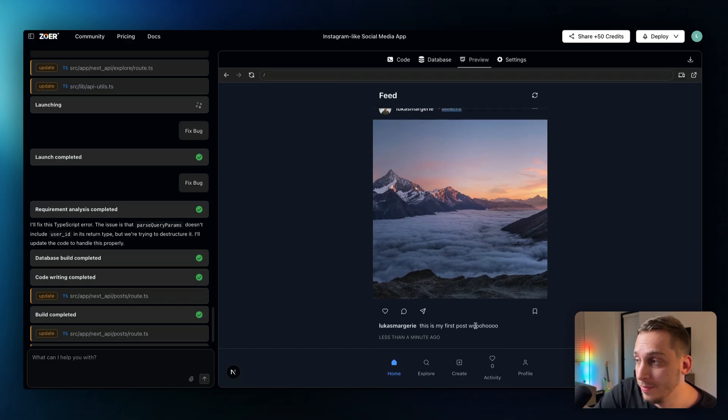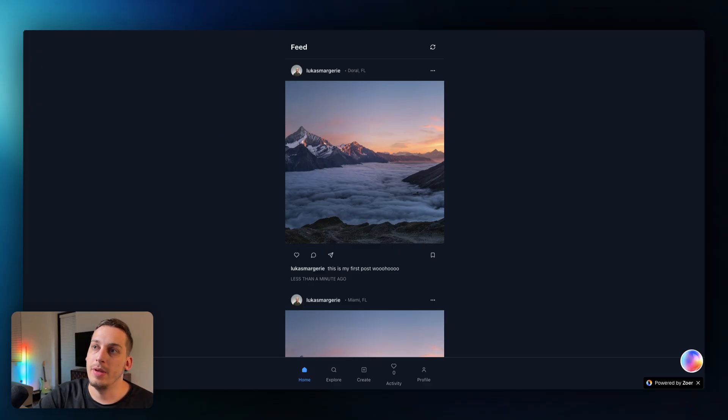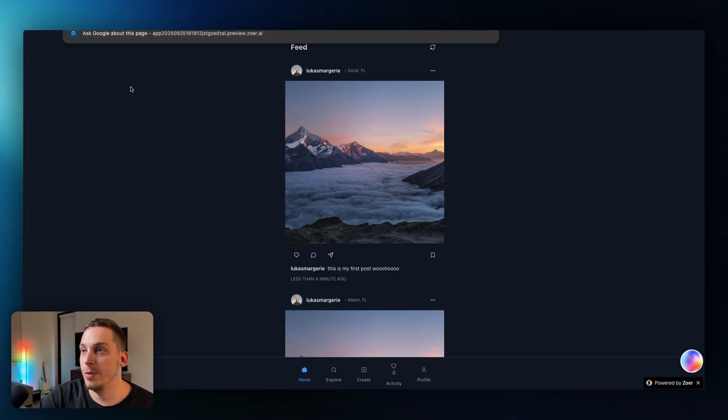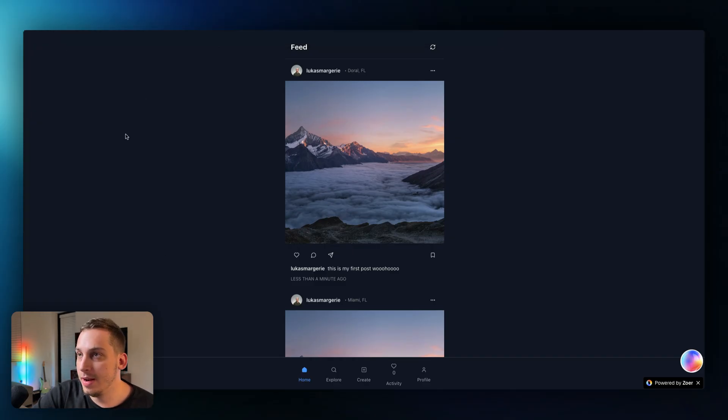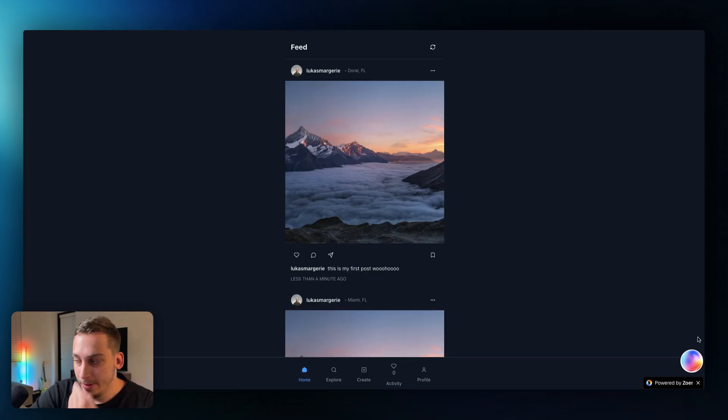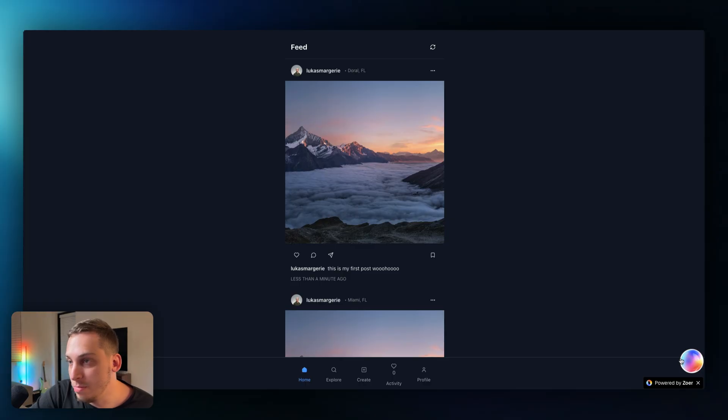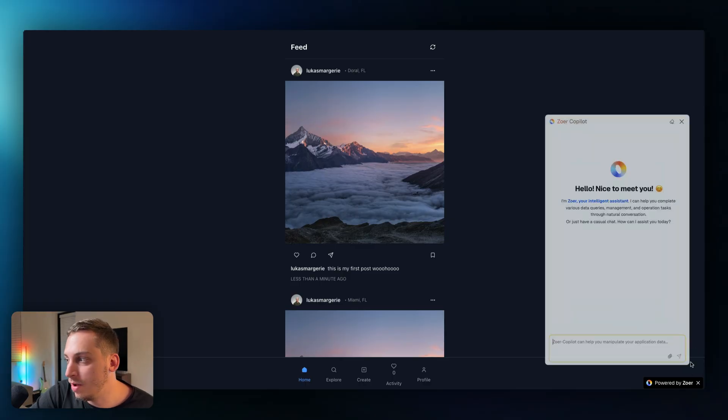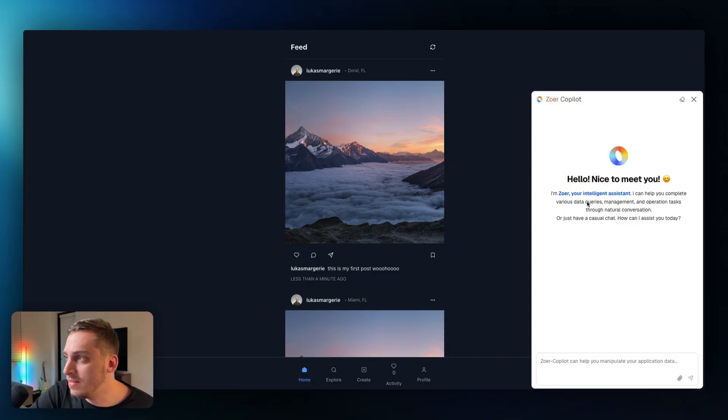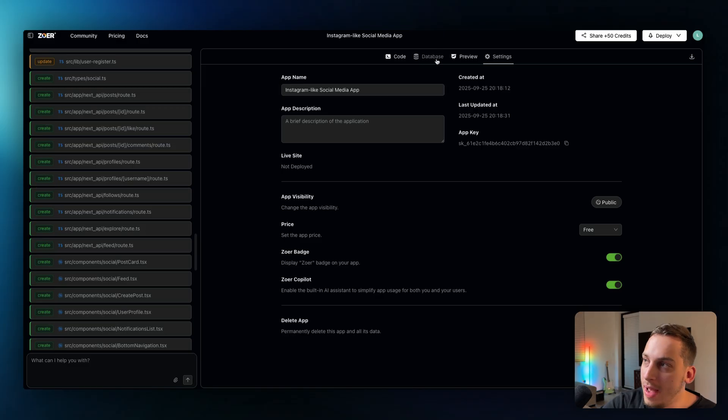And we can also preview the app. You know like many of these AI development tools we have this preview URL. So I can go ahead and open this right here. If I click on this little arrow it opens a preview URL and I can, we have this little mystery ball down here right. It's called powered, it's called the Zohar copilot. So it says I can help you complete various data queries, management and operation tasks through natural conversation. And also going back to our project database we can see that a couple of new databases have been added.